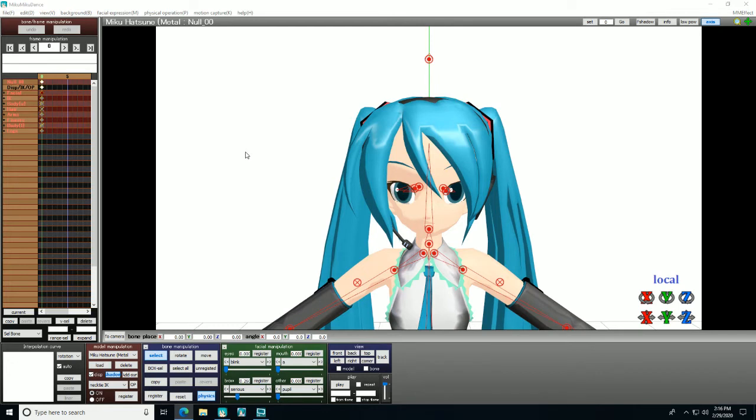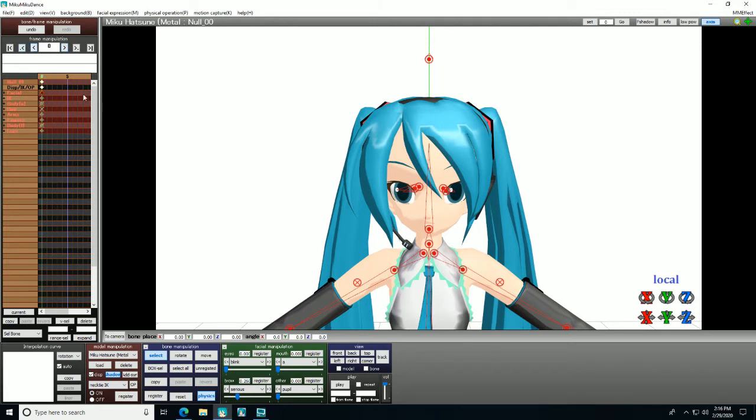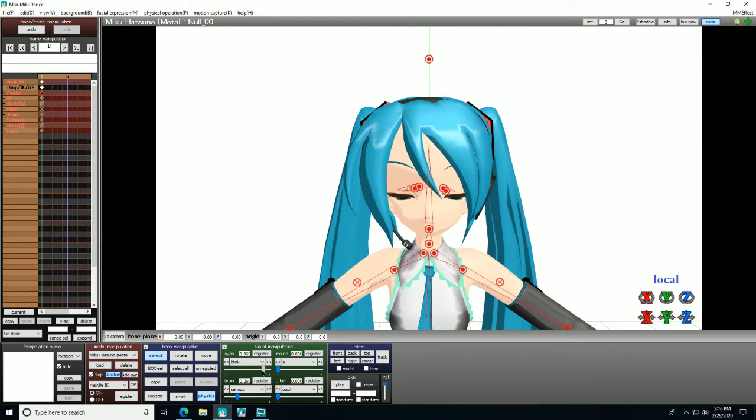To animate a blink, you do three consecutive frames. So you have one frame where the eyes are half closed, the next where they are closed completely, and then after that where they pop right back.